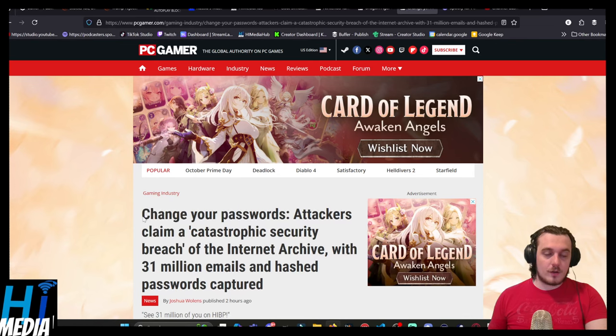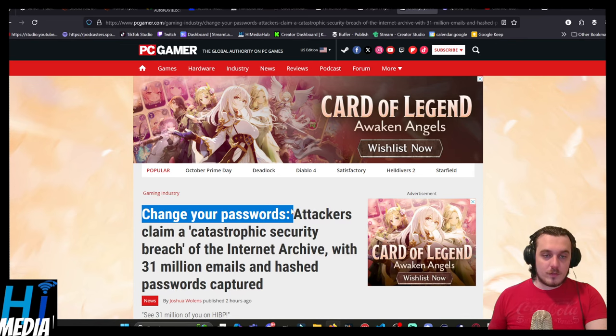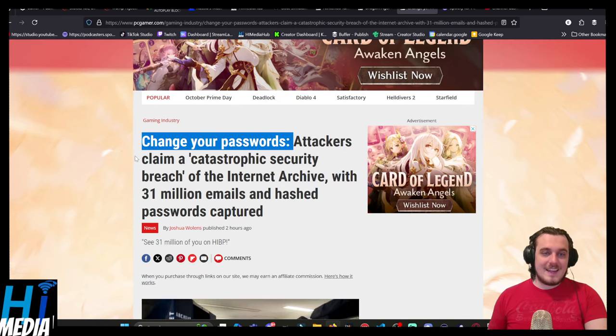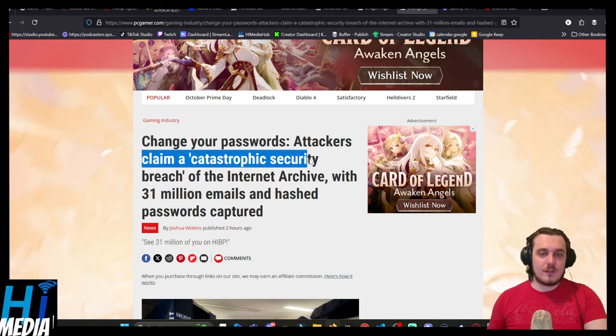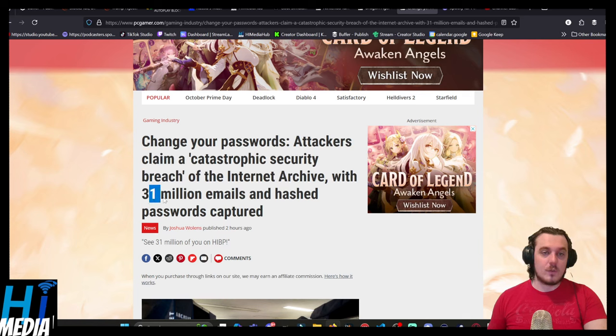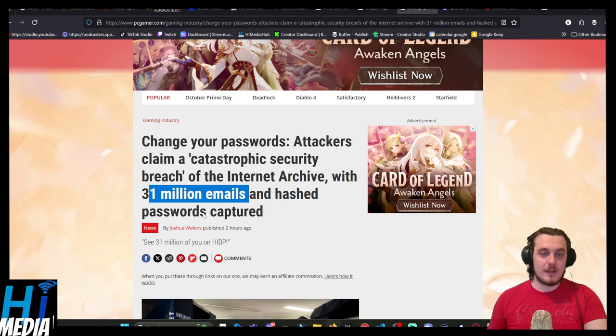Now, on our YouTube. Change your passwords. Attackers claim a catastrophic security breach of the Internet Archive with 31 million emails and hashed passwords captured.